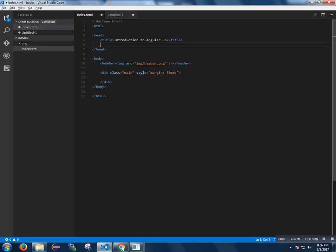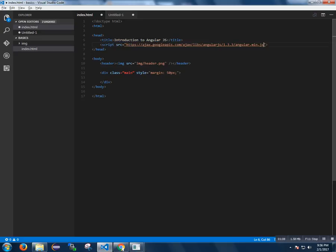I am including the AngularJS library inside the head section. I will post the link in the comment. And I am adding the ngApp here. The start of the AngularJS is defined by ngApp.